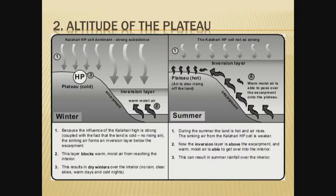The contrast happens in summer. The Kalahari is not as strong in summer, and you have advection of warm air into the atmosphere. The inversion layer has moved higher up, and the result is that moist air can come in and you have rain — that is why you have summer rainfall over the country. During summer, the land is hot and air rises. The sinking air of the Kalahari cell is weaker, and the inversion layer is above the escarpment, so warm moist air is able to get over into the interior.